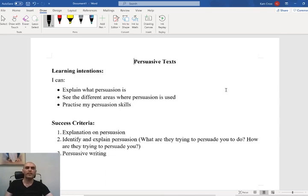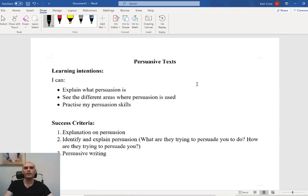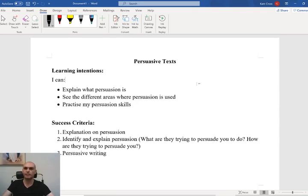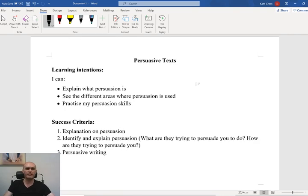So this term for English, we're focusing on persuasive texts. We're going to have a deep look into what a persuasive text is. Next, we're going to look at all of the different ways that we can persuade people and change people's minds and opinions. I've got some different things planned, even some weird and wacky things that we might not normally do in English.